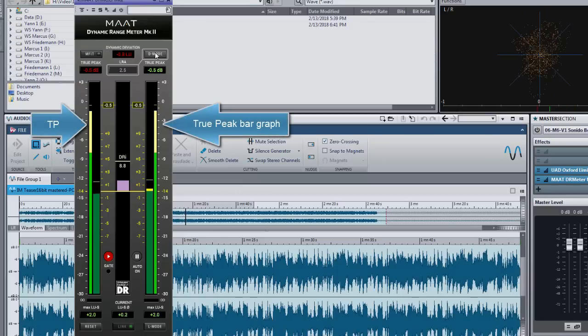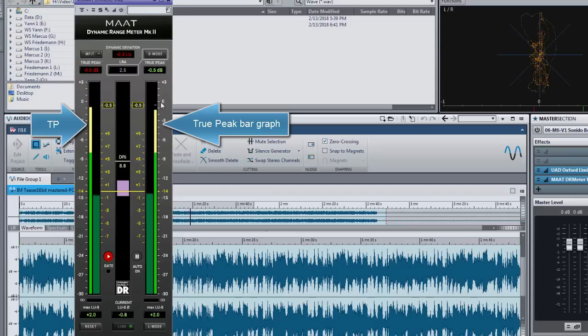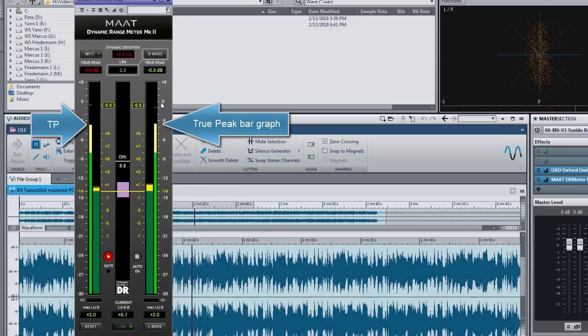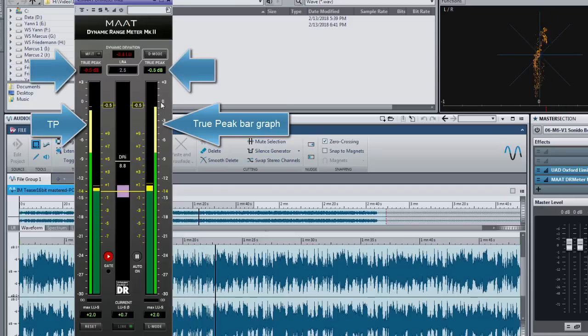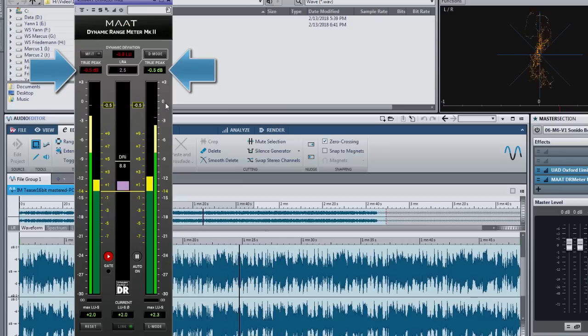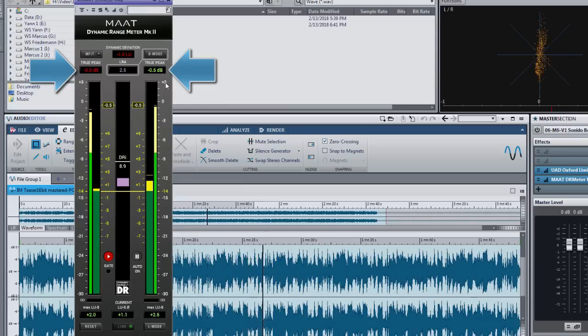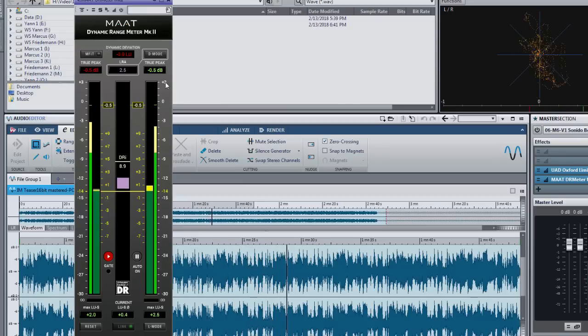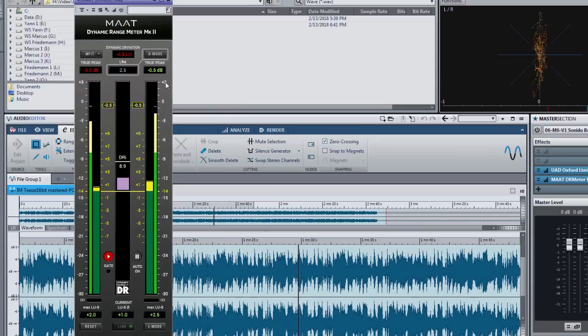The both slim bars on the outside are the true peak meters. Opposed to other R128 meters you have dedicated bar graphs and numeric fields for the maximum values per channel. When you stop playback the highest maximum peak will be highlighted.